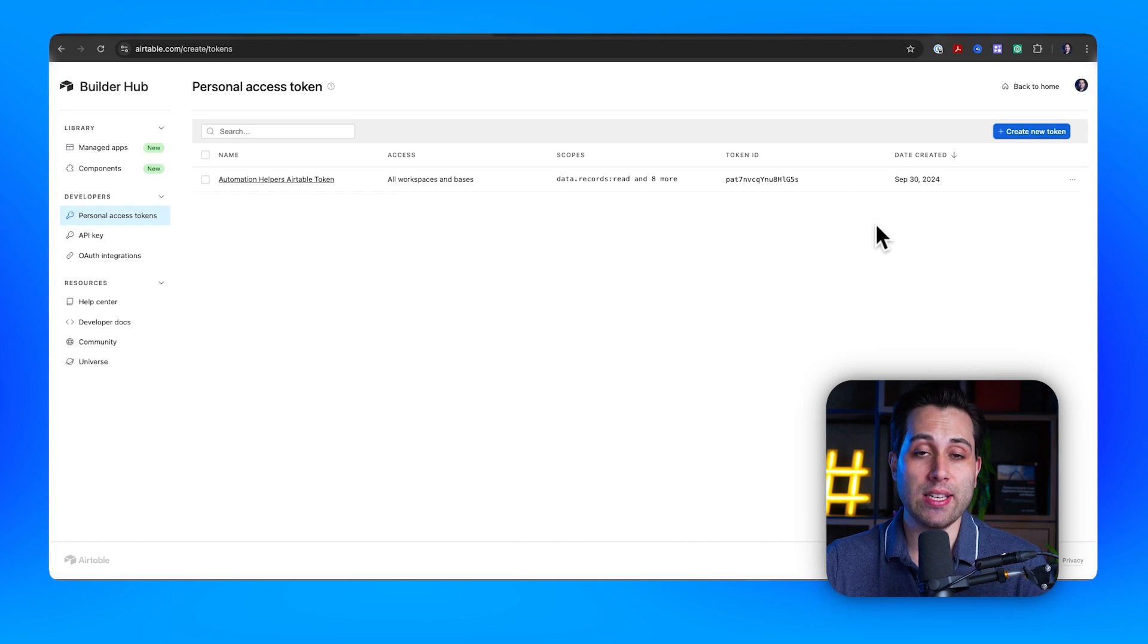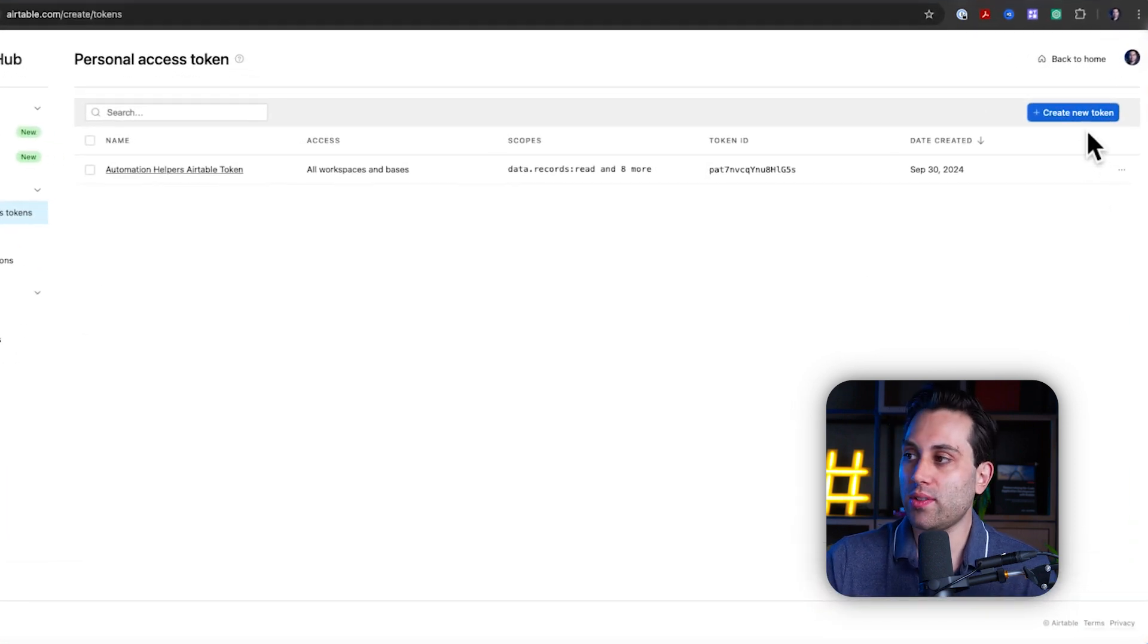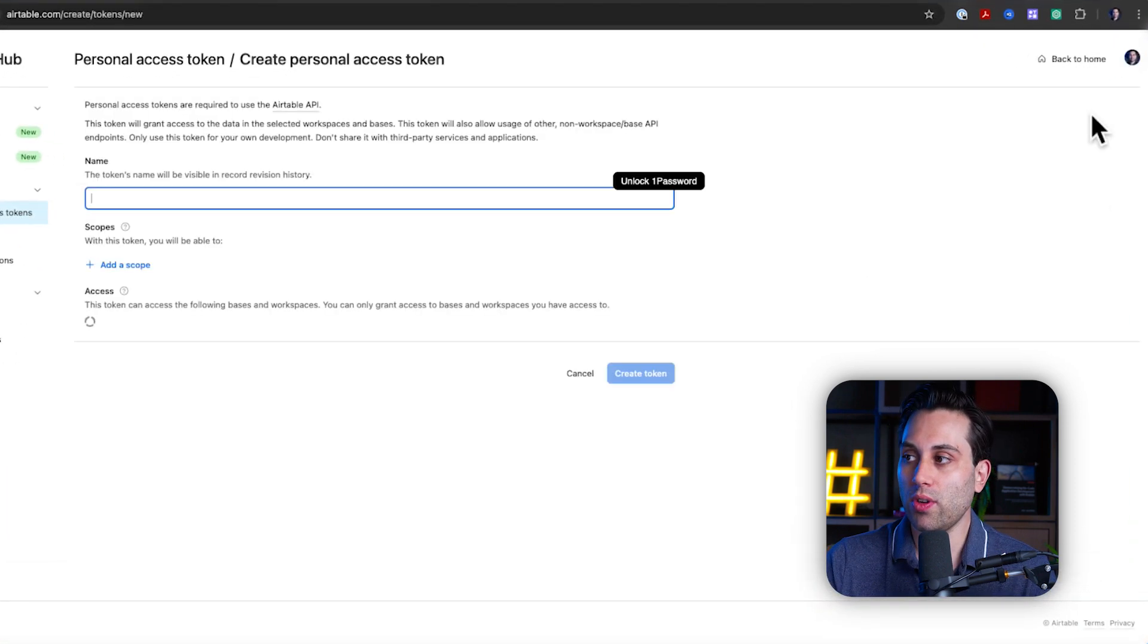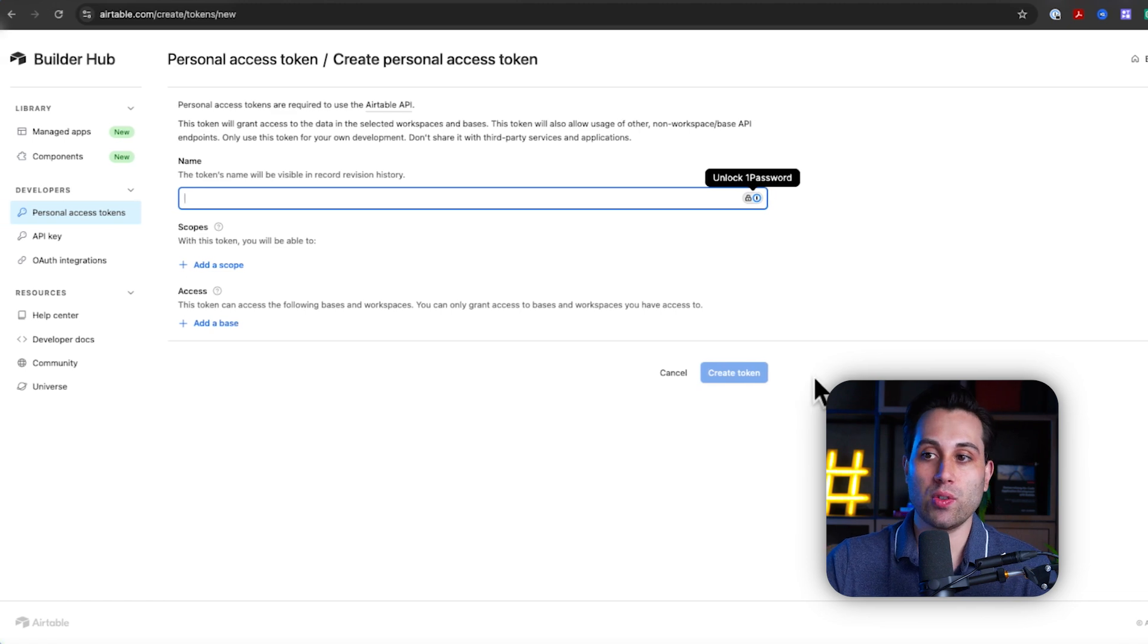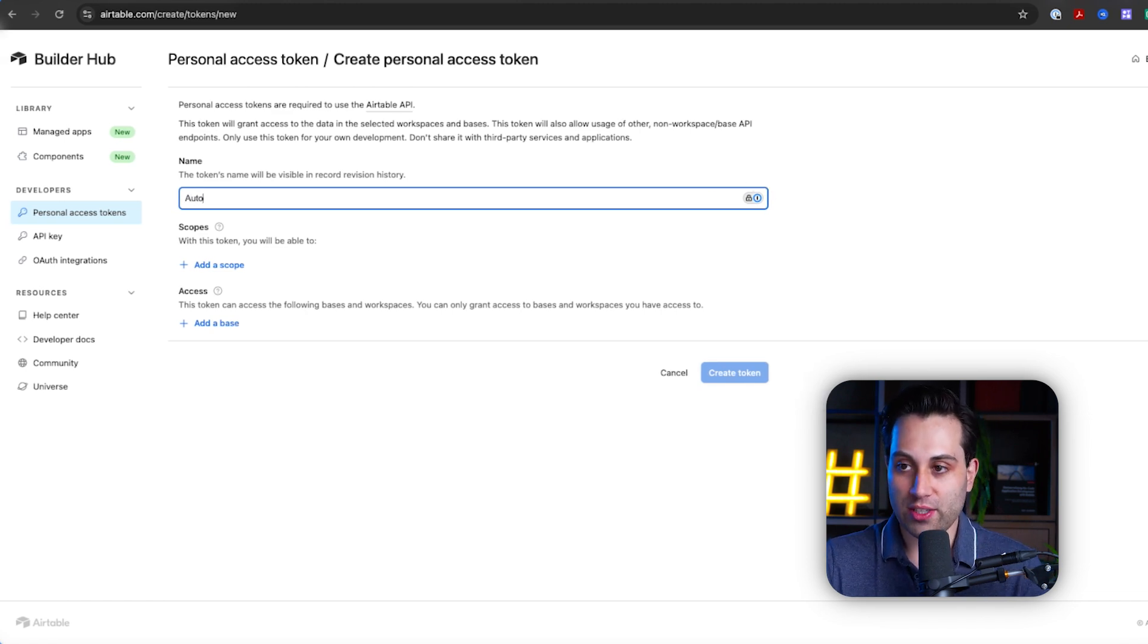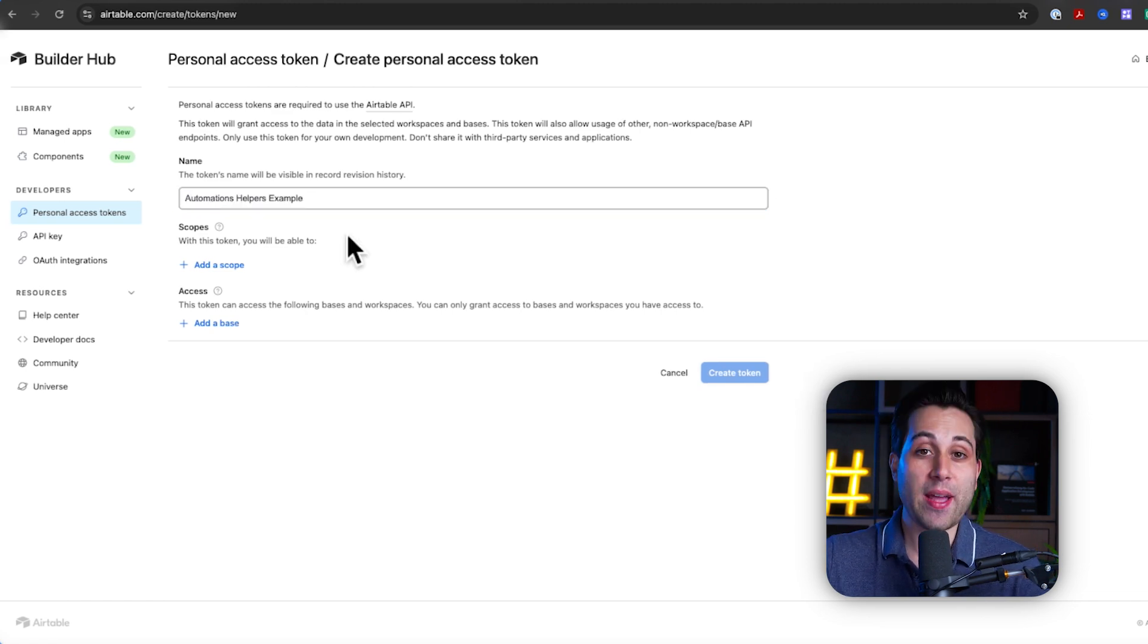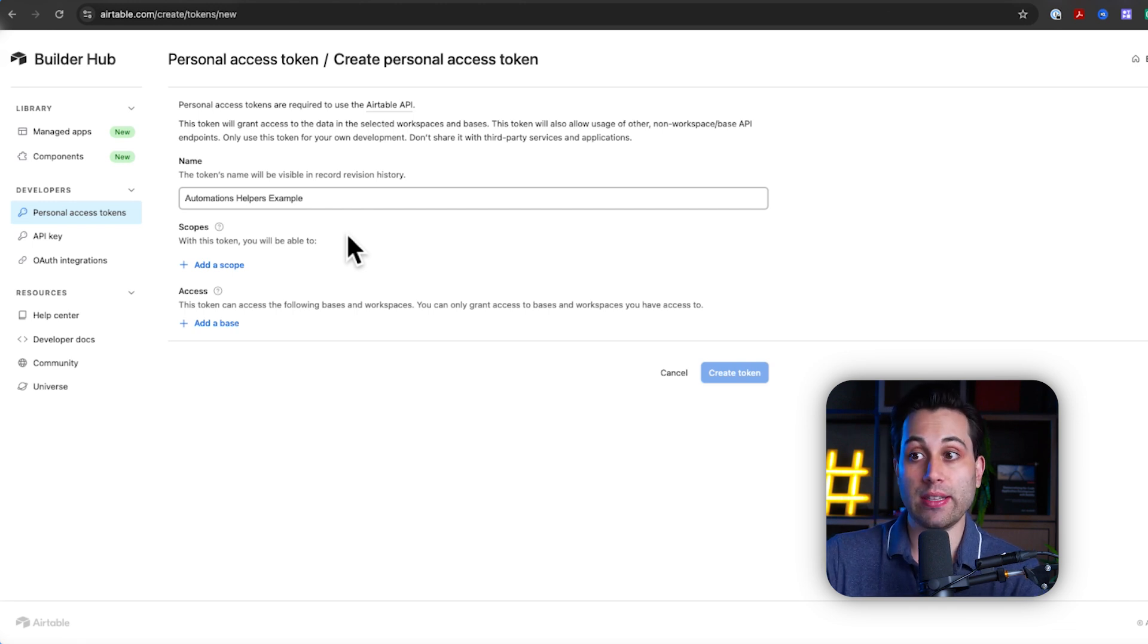Now, let's create a new token. All we have to do is to click here, create new token, and it will ask us to give it a name. I'm going to call mine automation helpers example. Make sure to add a name here that will be easy to remember in the future.